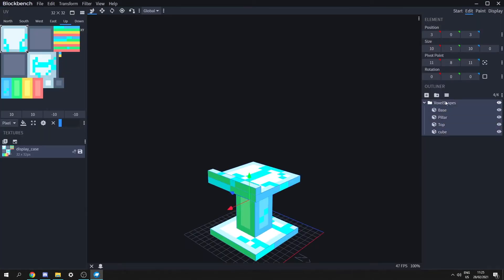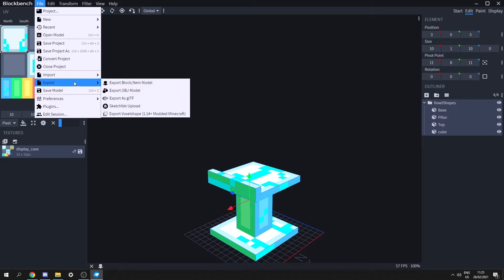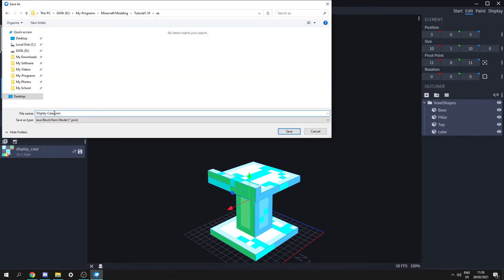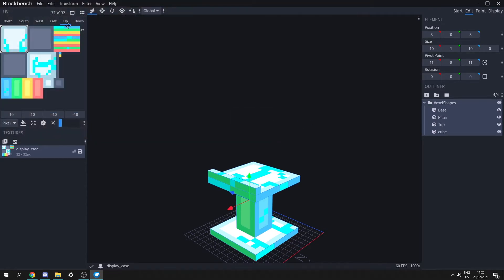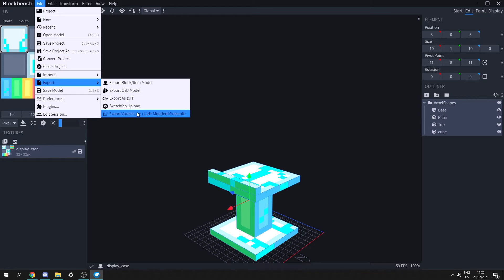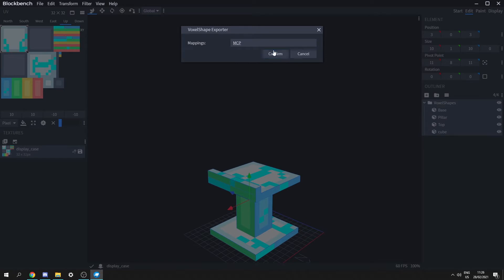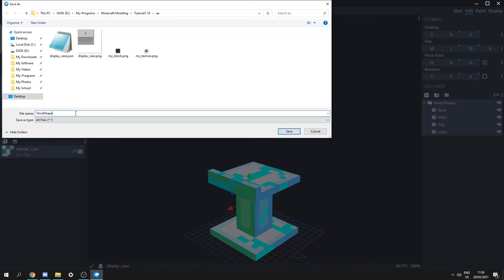Now that we have our model and texture, we can export it. Let's select the voxel shapes group — this is very important. Go to File, Export, Export Block/Item Model and save it to this folder named display_case.json. Then do File, Export, Voxel Shape, which exports everything under the voxel shapes group. Keep the mappings as MCP, save it as voxel_shape, and click save.